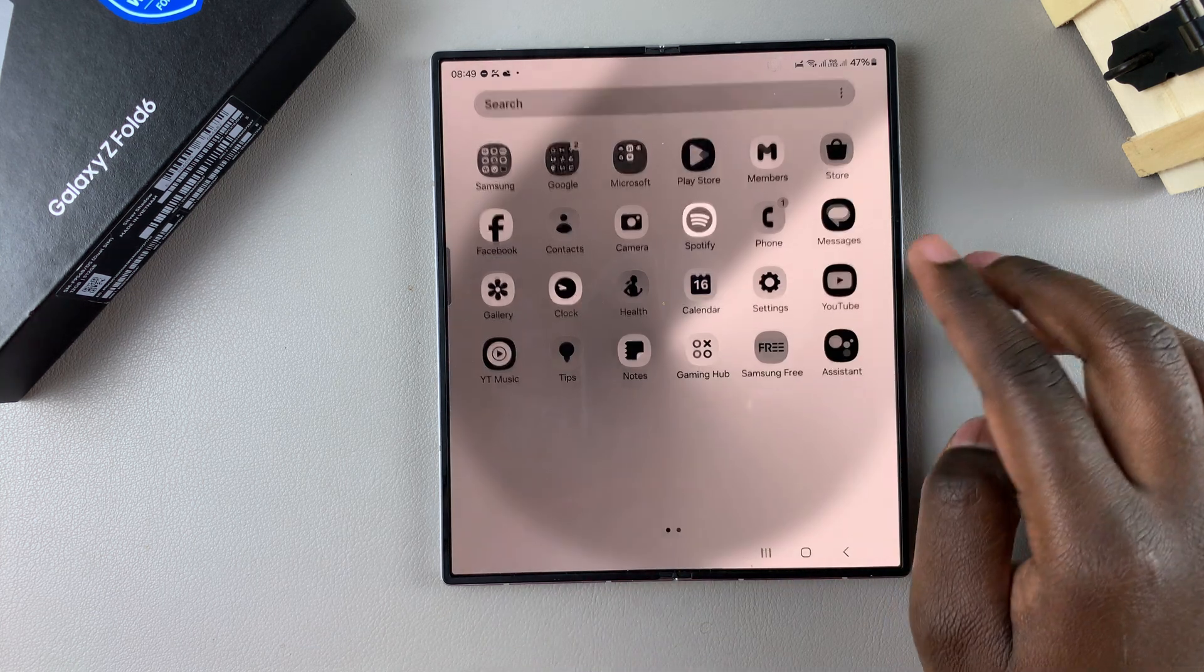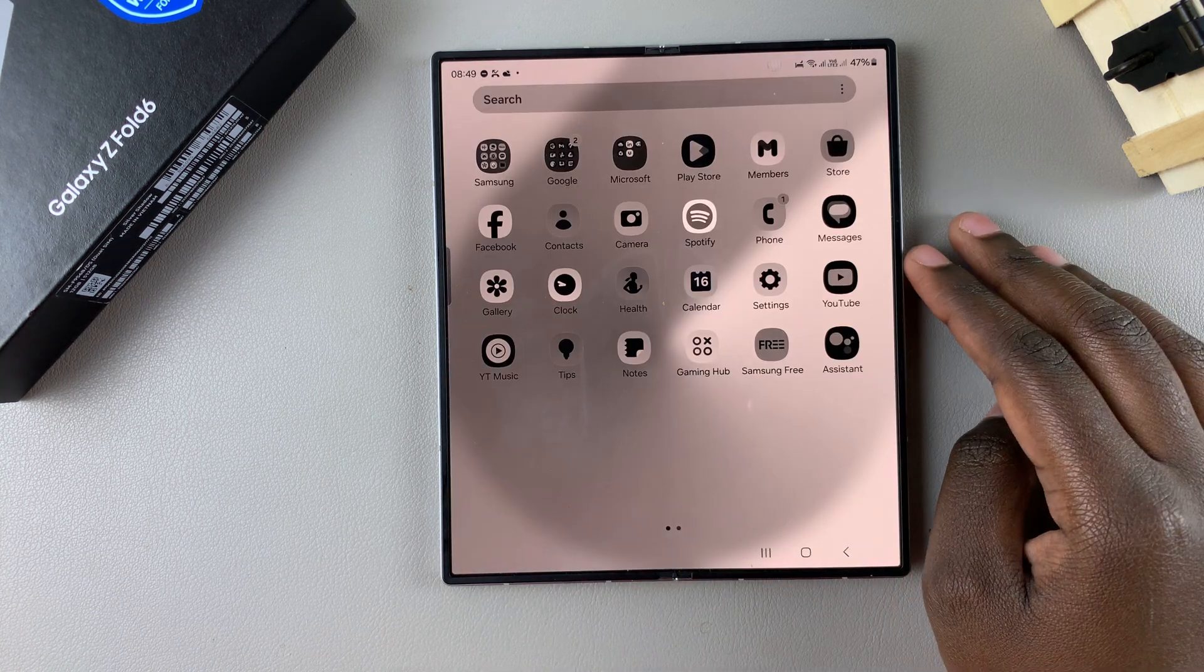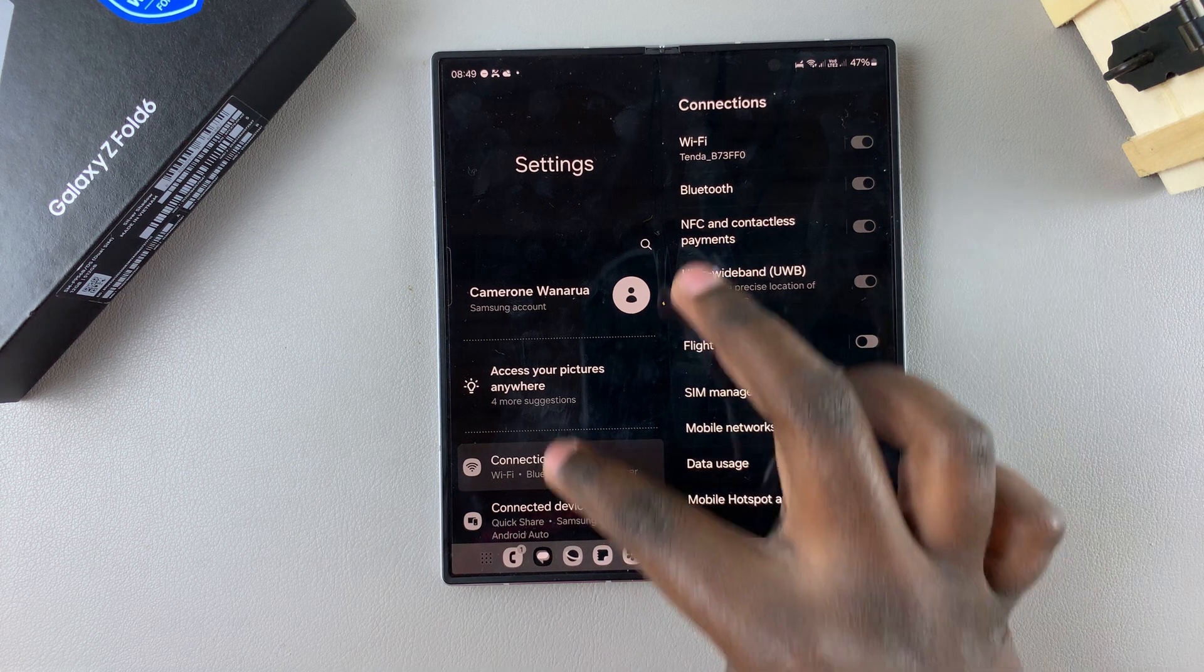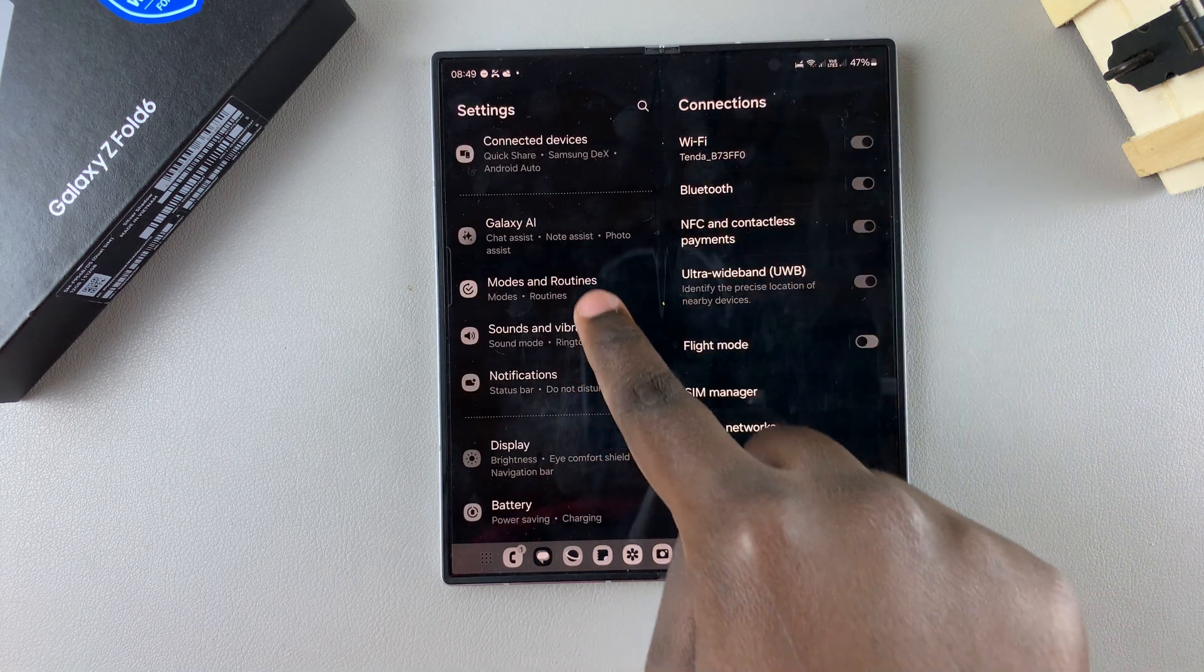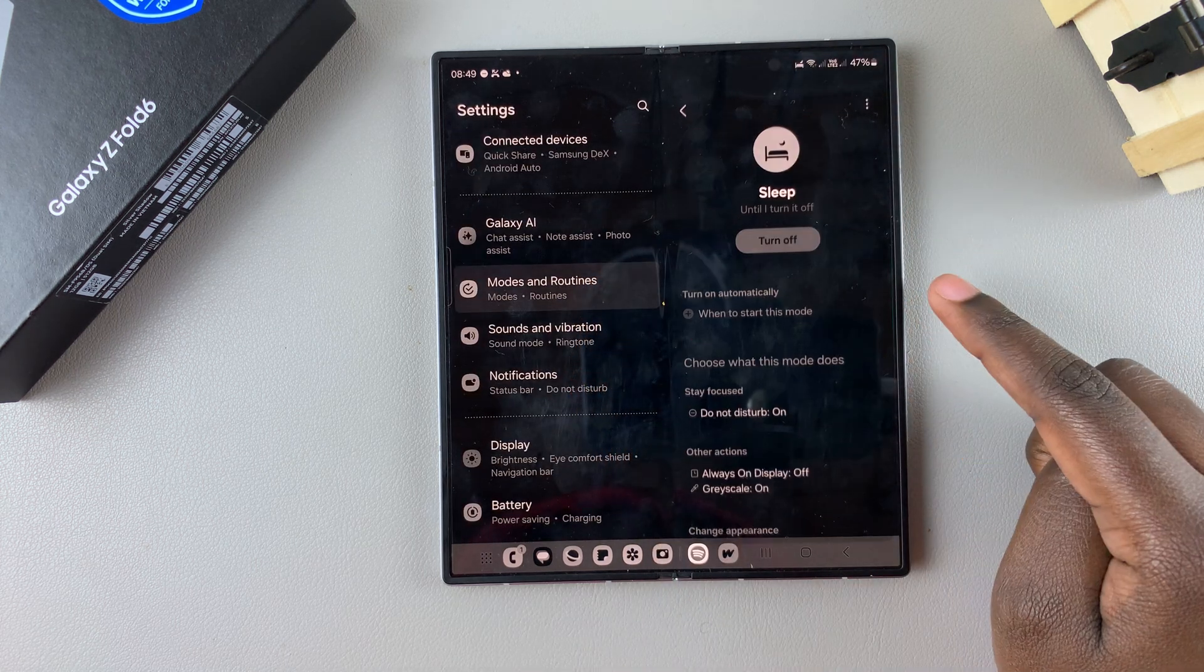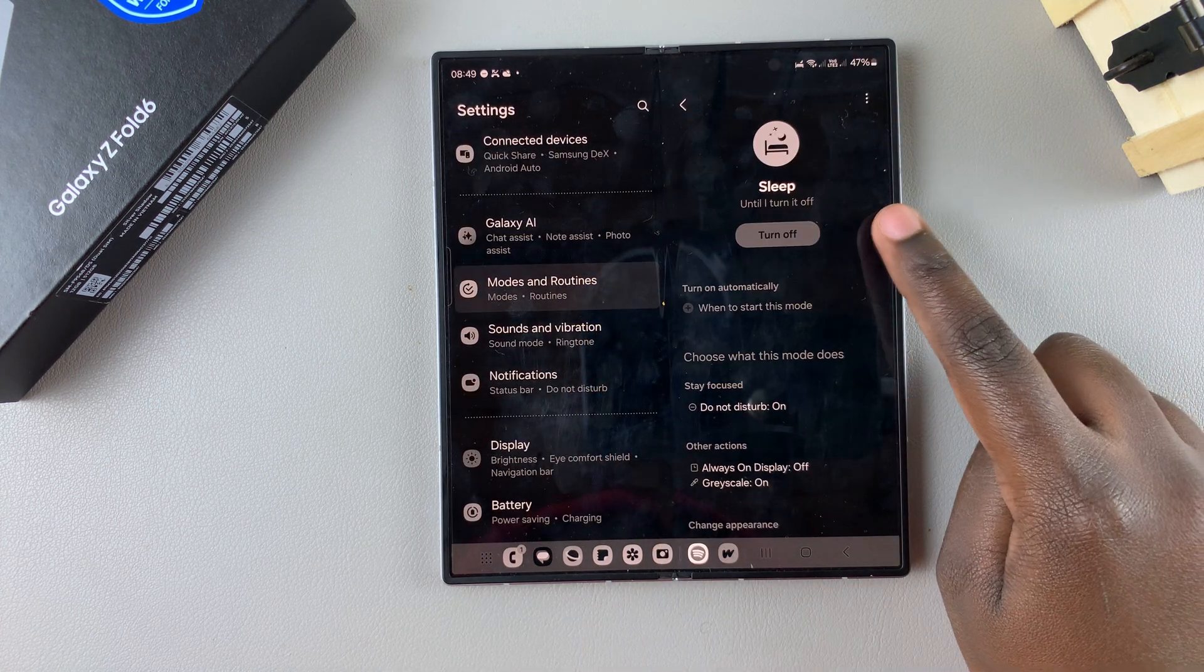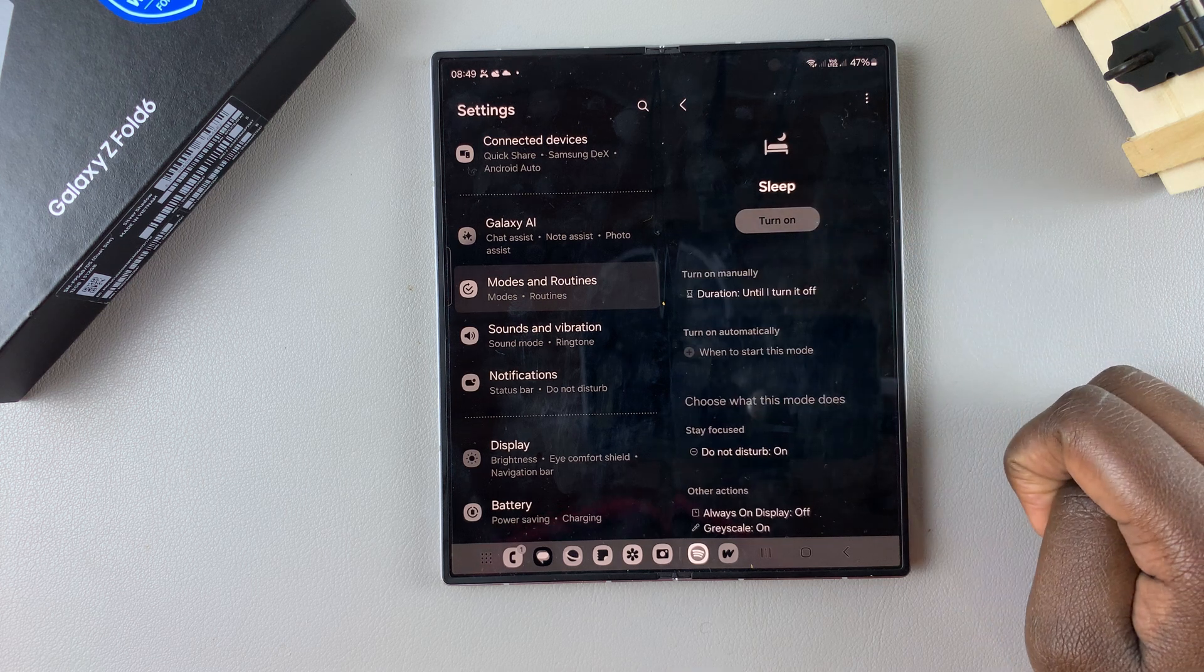One of them is by turning off sleep mode. Go to settings, then scroll and select modes and routines, tap on sleep, and then tap on turn off to disable sleep mode.